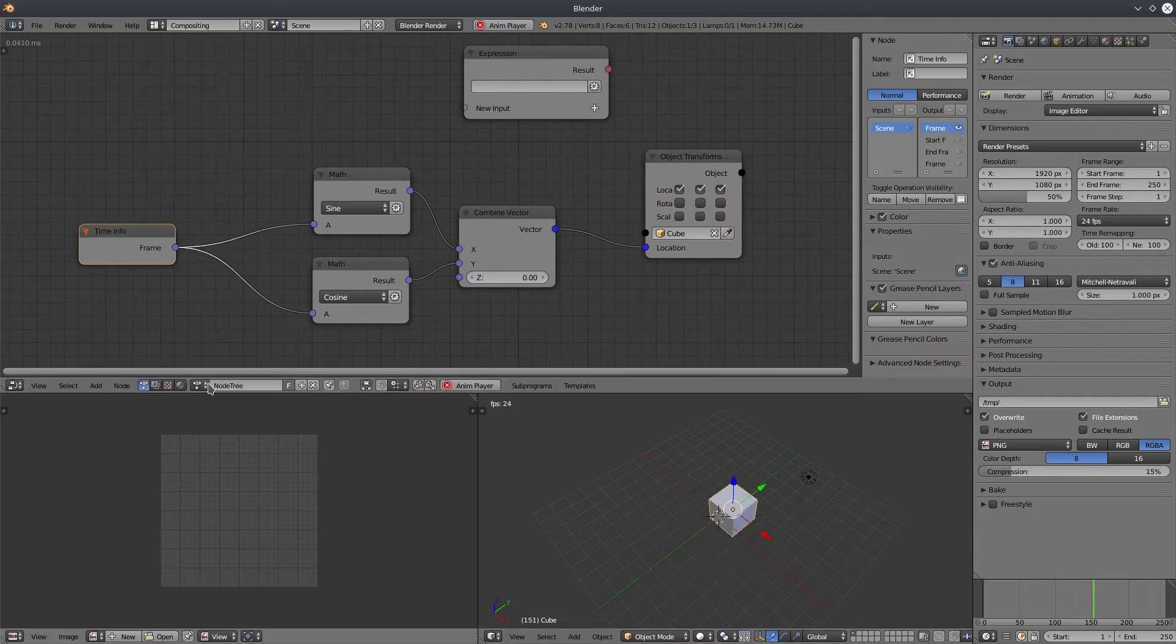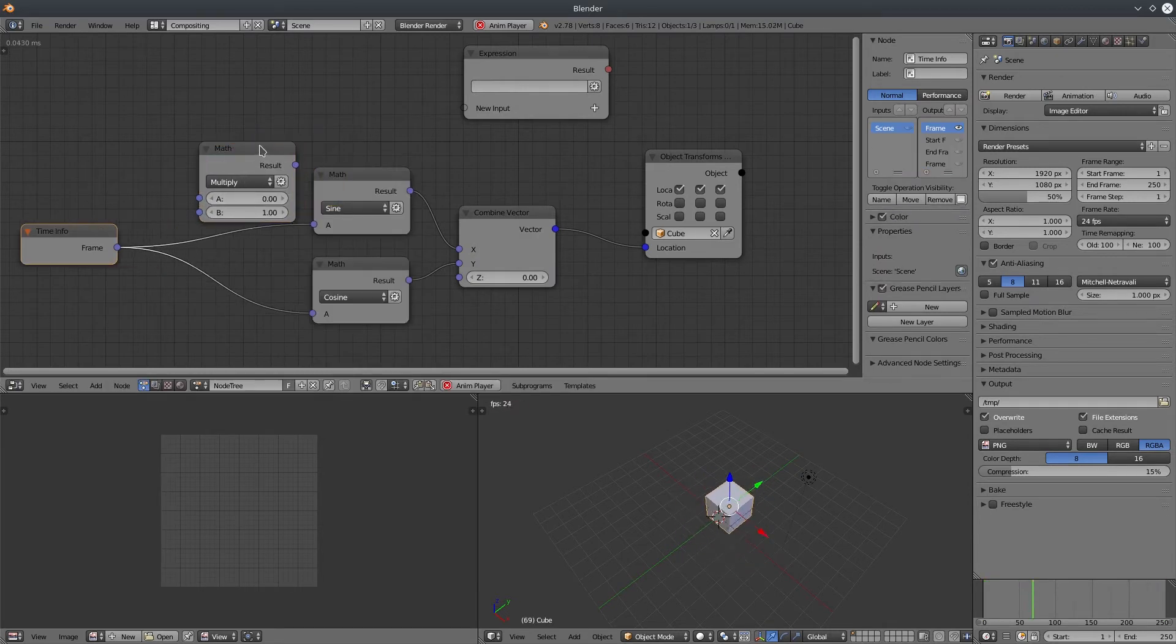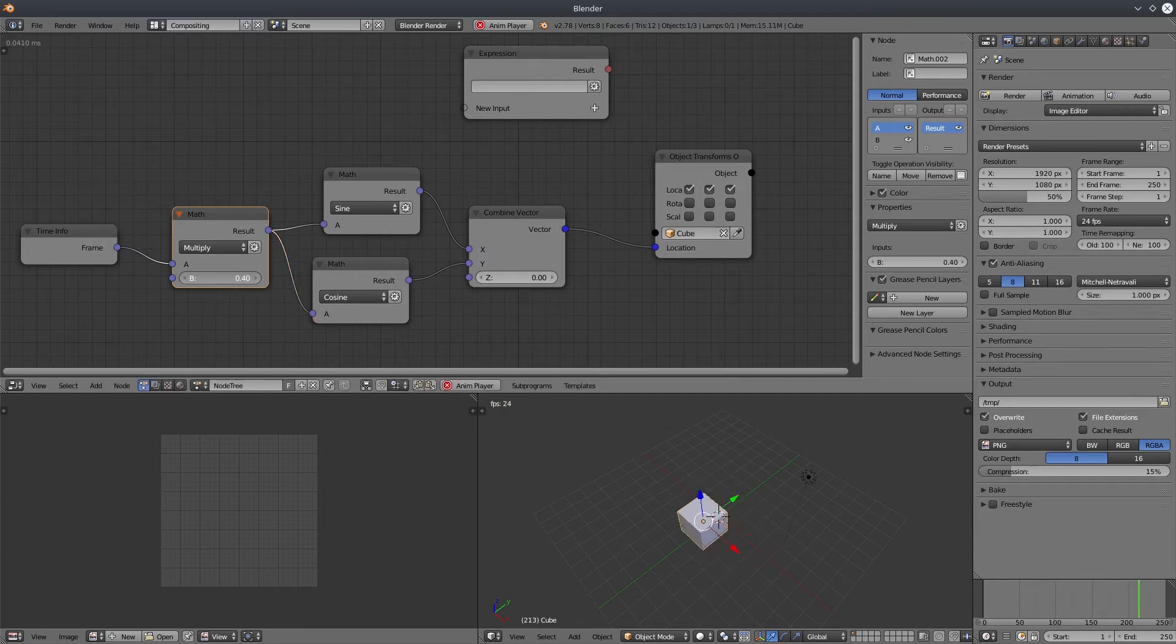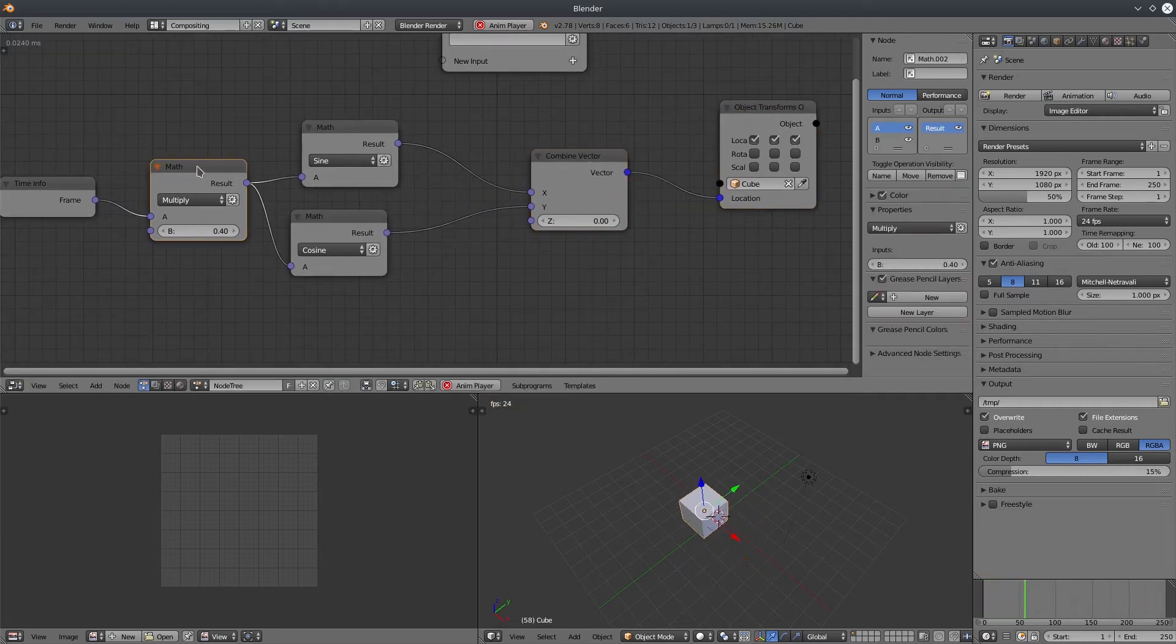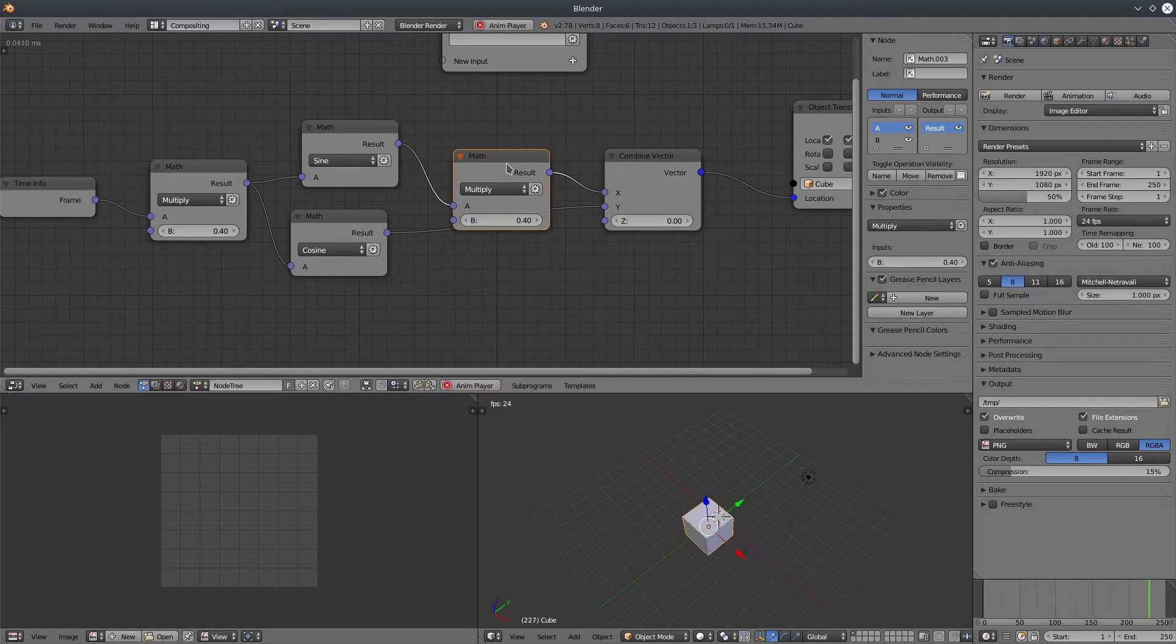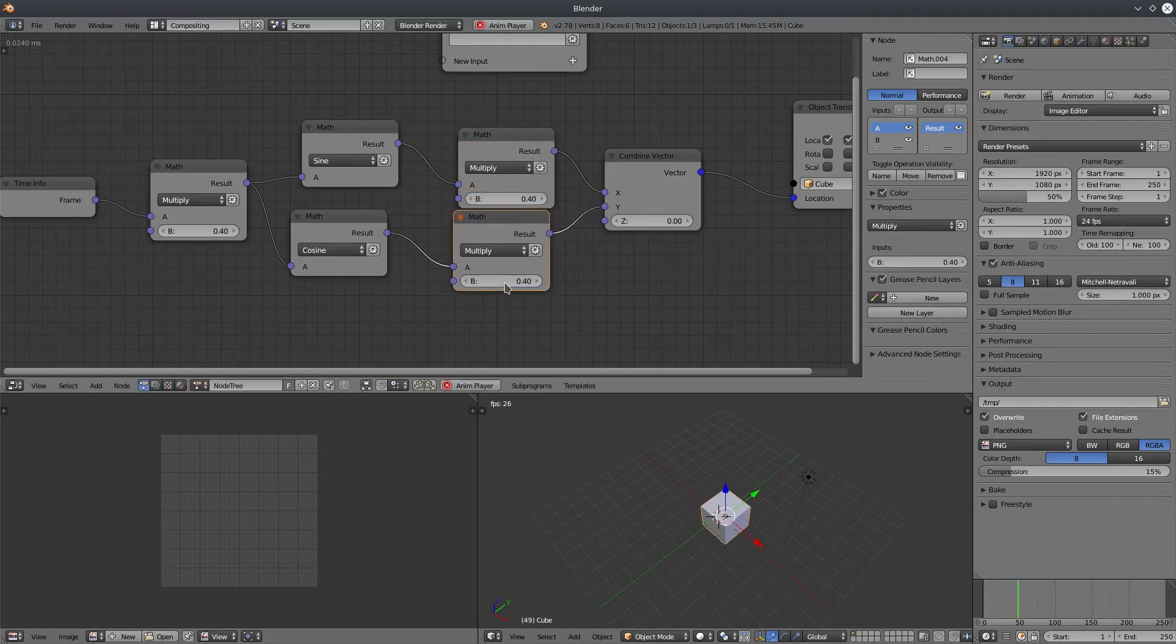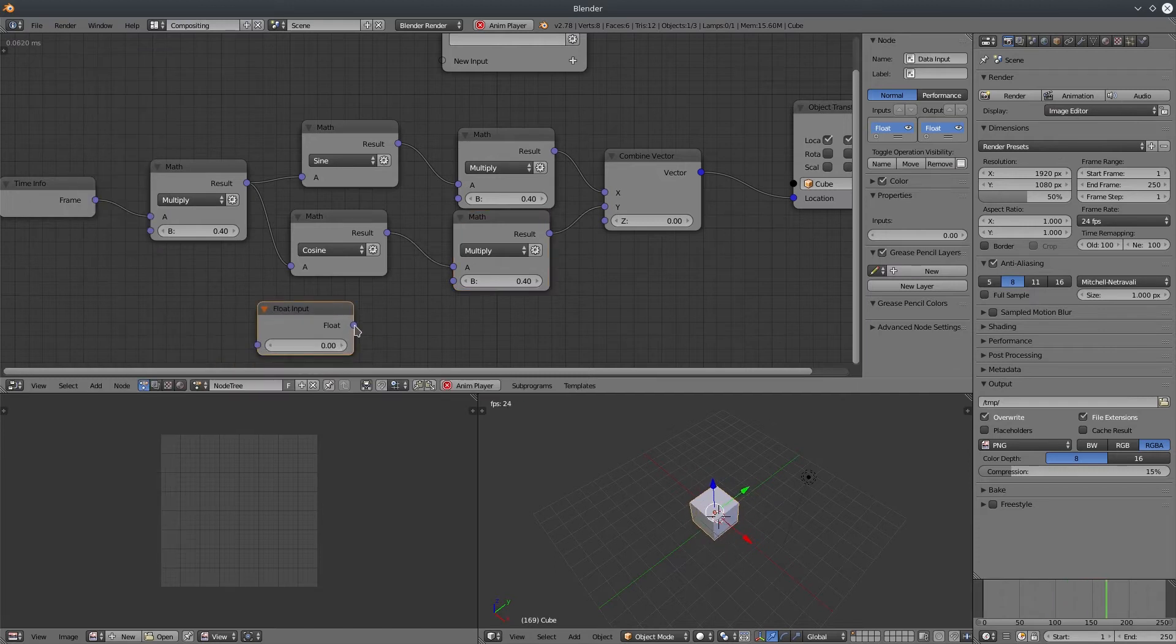Play the timeline and now you can see it's rotating around the grid axis. Now I want to control the frequency and amplitude of the animation. So let's add another math node, change the mode to multiply and insert it in between. Turn down the value to reduce the frequency. We can also add another math node here to control the amplitude or radius.